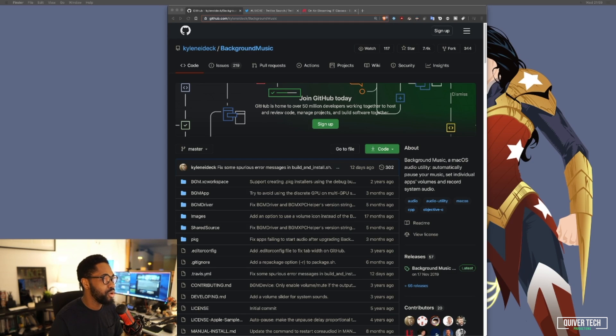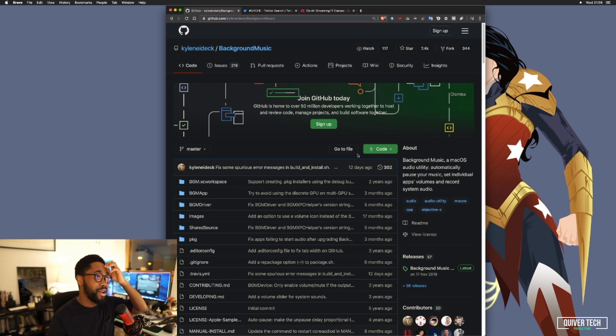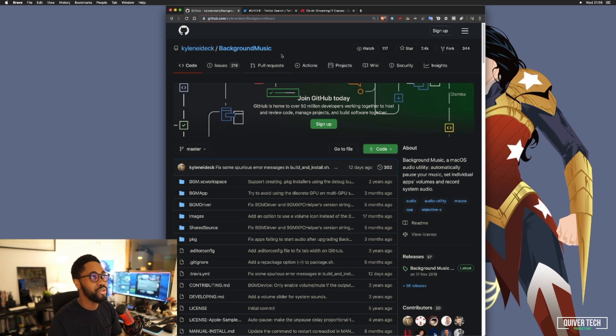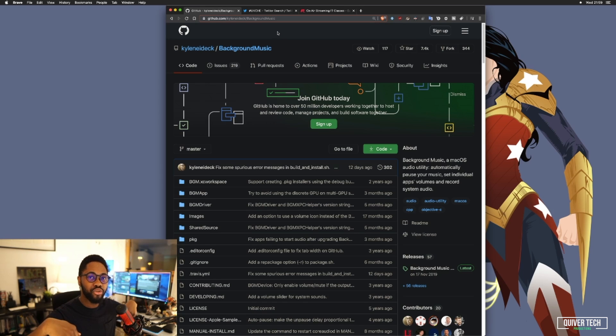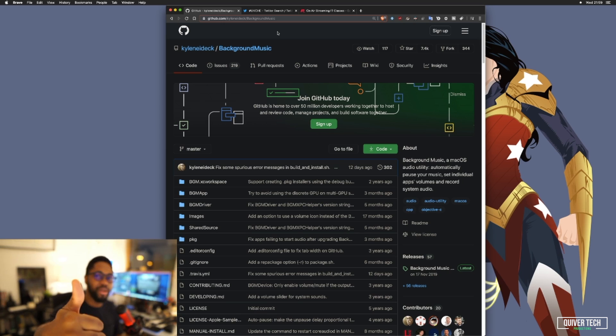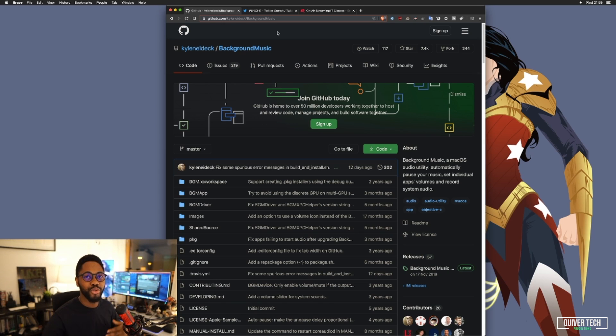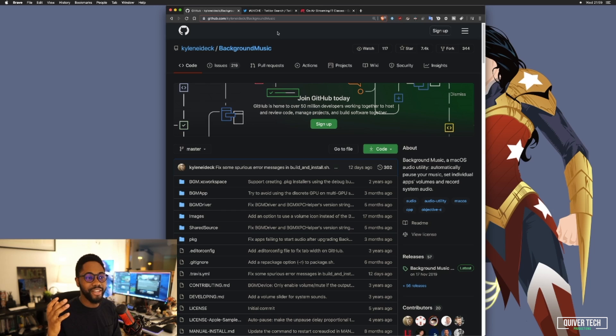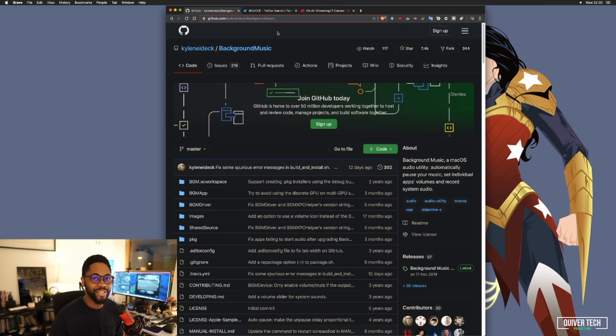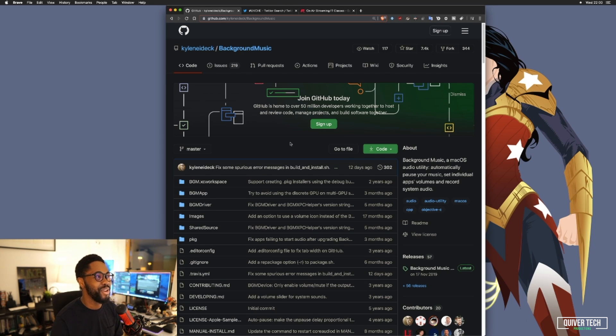I'm going to move over to my computer now and share my screen with you. So now you can see, right next to our lovely Wonder Woman over here, the name of the application I'm going to be using to achieve this is Background Music. I'm going to put the link in the description. It's open source software, so it gets an immediate plus ten for me.